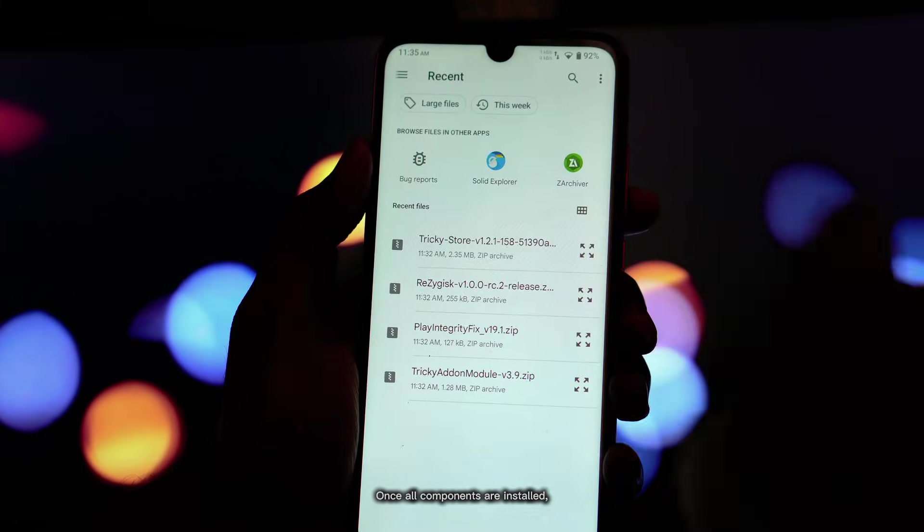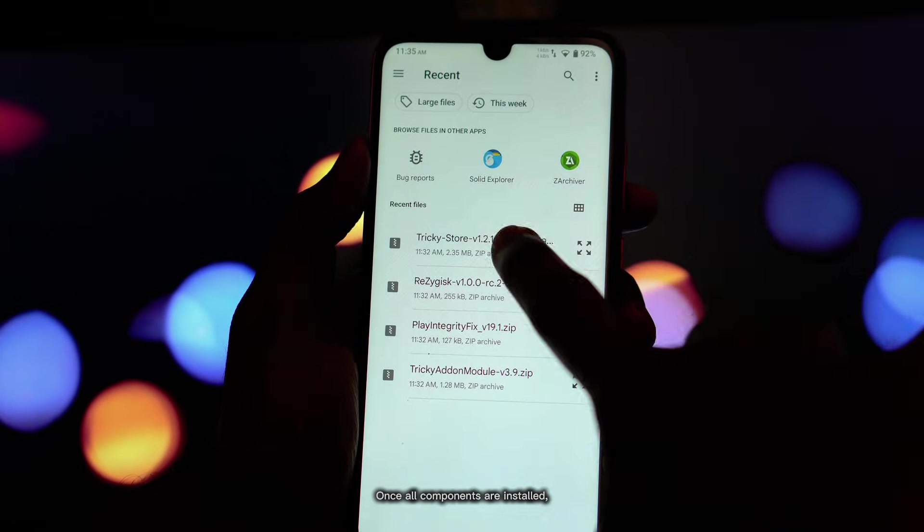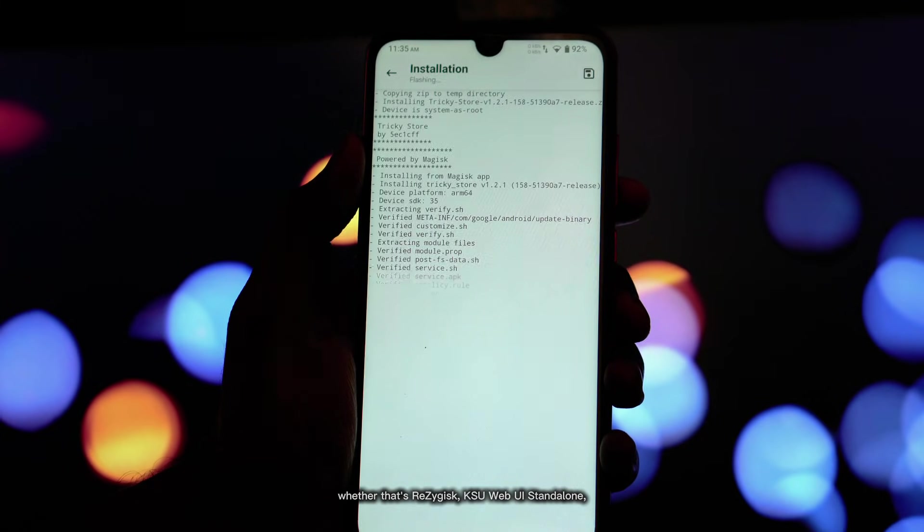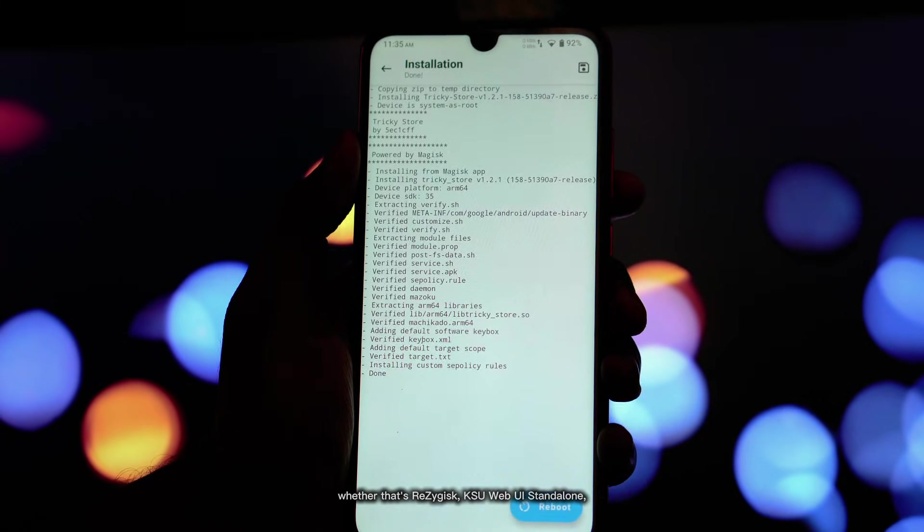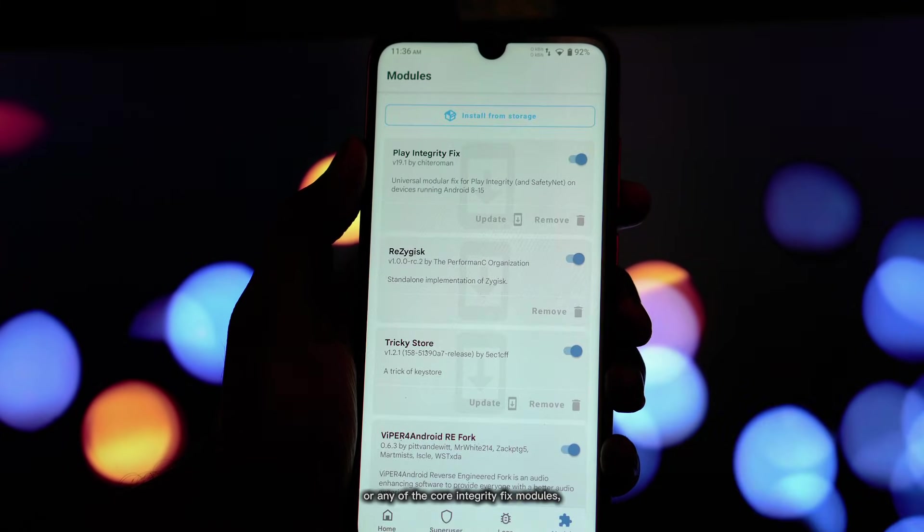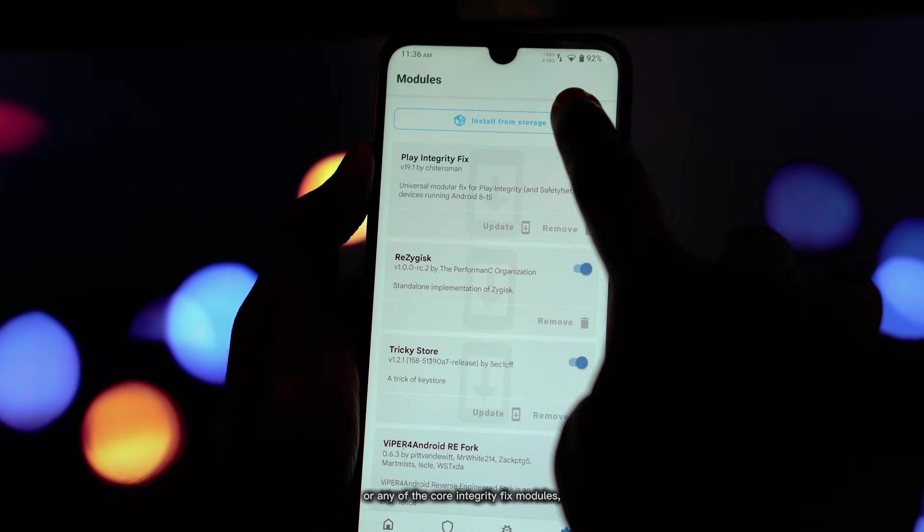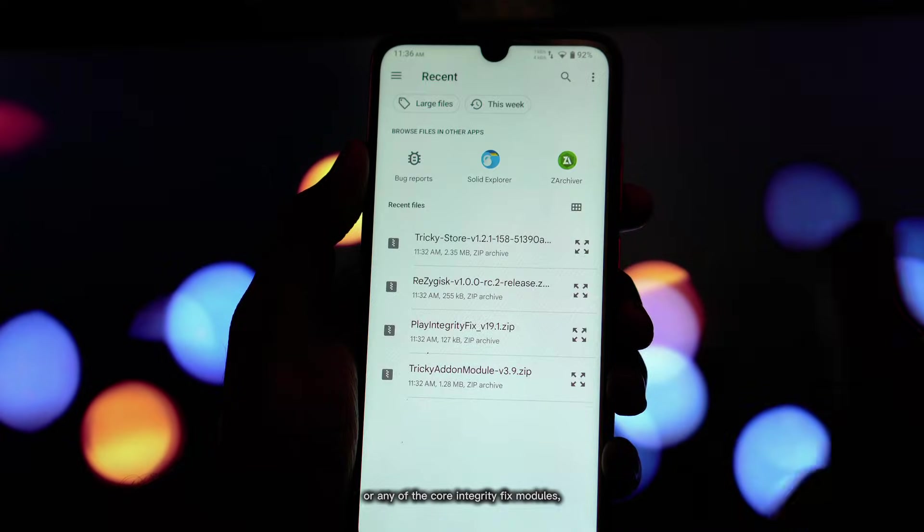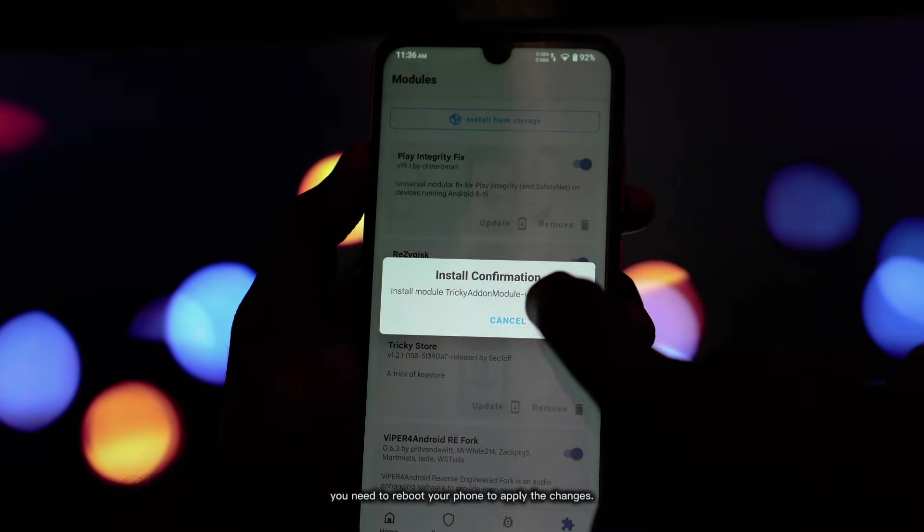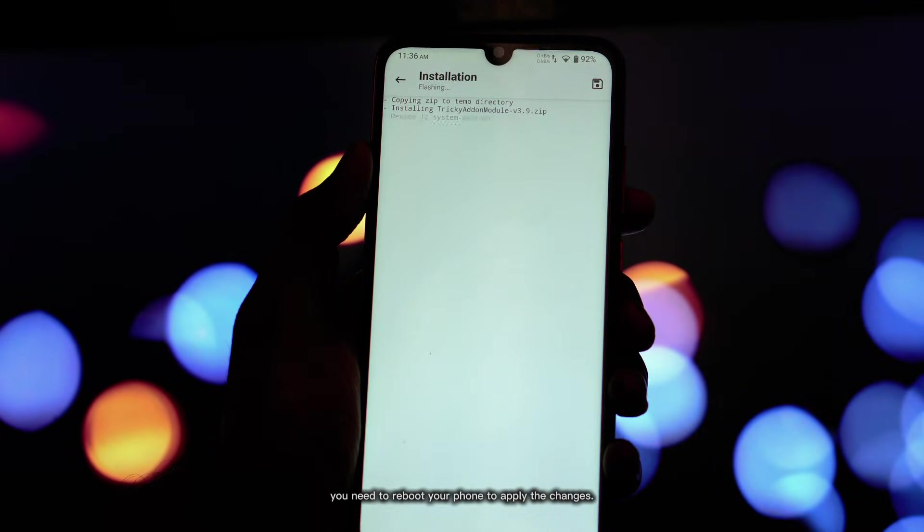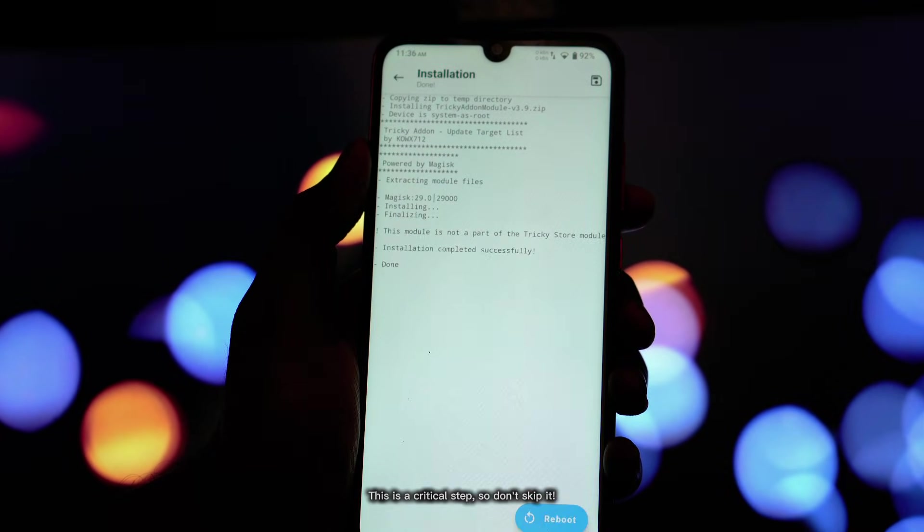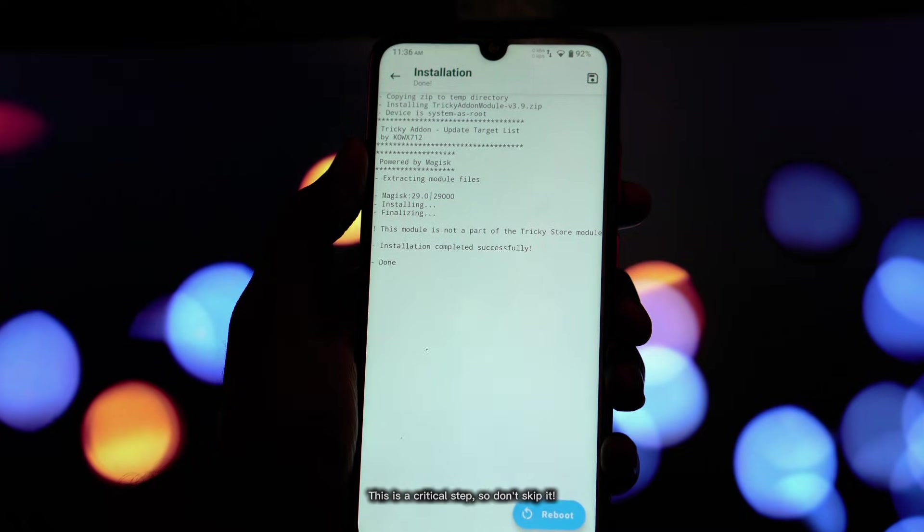Once all components are installed, whether that's Rezegisk, KsuwebUI Standalone, or any of the core integrity fix modules, you need to reboot your phone to apply the changes. This is a critical step, so don't skip it.